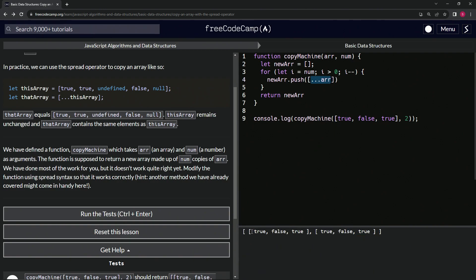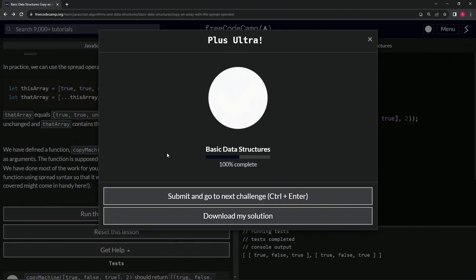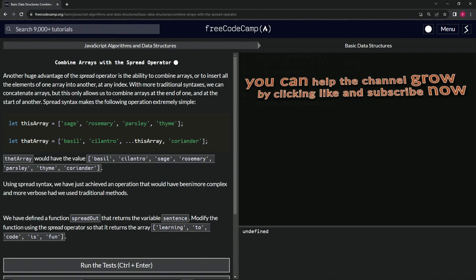And you see it now has the array true, false, true two times, right? So let's run the test. Looks good. And submit it.